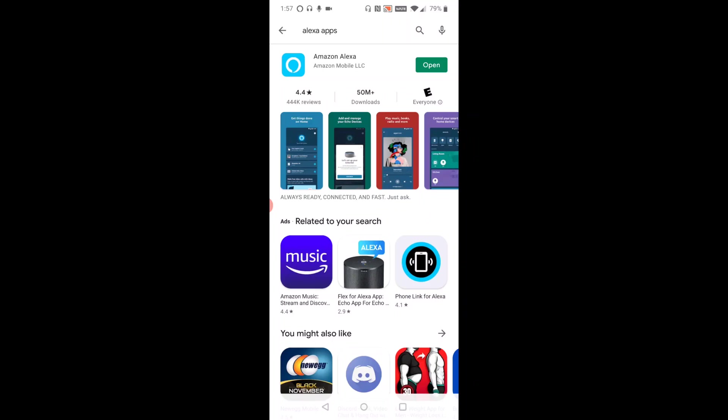And then once you're over in the Alexa app page, what you're going to do is download it from this area. I already have it downloaded, so it's asking if I want to open it from this page. But again, you're just going to want to download that Amazon Alexa application if this is the first device that you're setting up with Amazon Alexa.